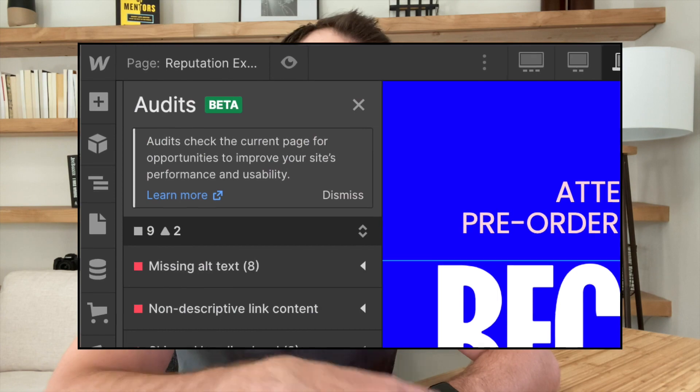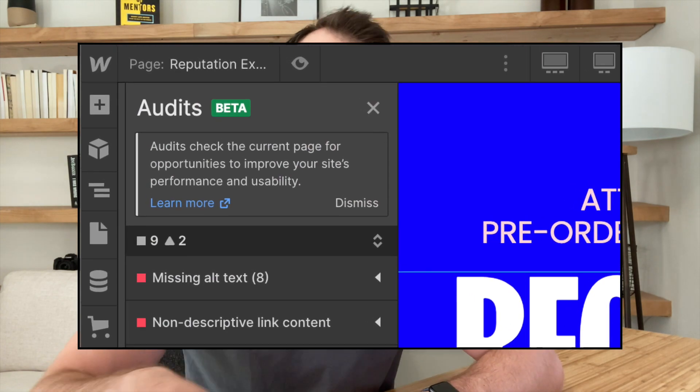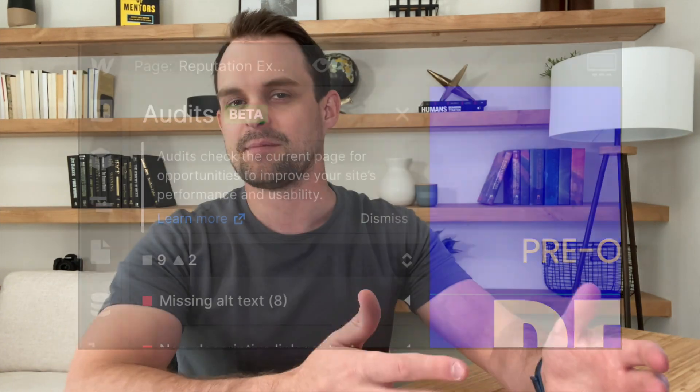So let's dive right into it. In this video, we're going to be talking about Webflow's audit tool, and we'll talk a little bit about how this is going to benefit you and your clients. But then even more importantly, we're going to talk about how this is going to affect your bottom line and how you're going to be able to bring more value to your clients and in turn get paid more.